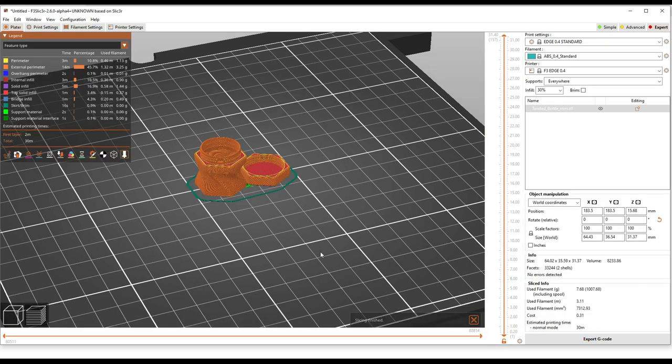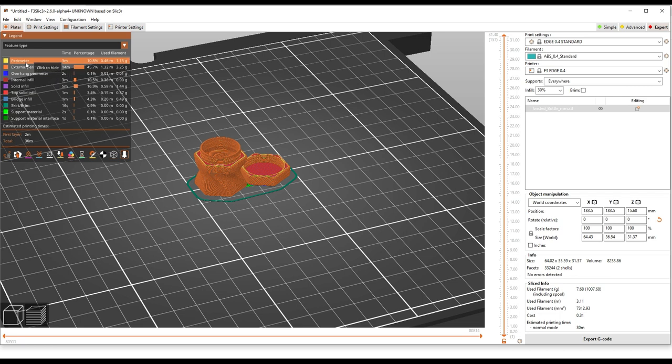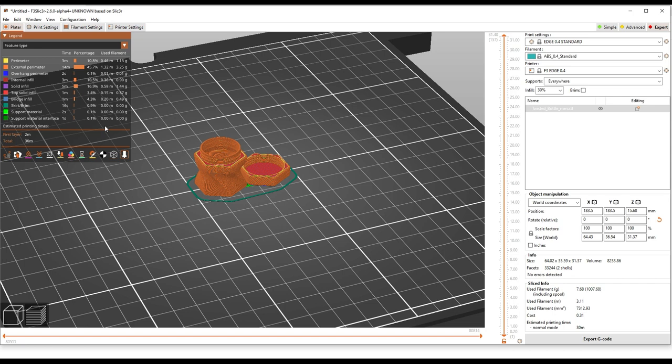And much like other slicers, you're going to get a 3D preview of your toolpath in the main window here. You're also going to get some breakdowns on where your print time is going, perimeters, external perimeters. This is useful if you're trying to optimize the print, like trying to cut out a bunch of print time. You can see where you can make the highest impact.